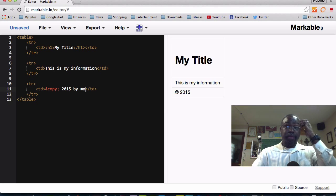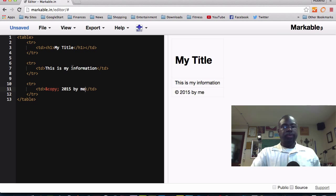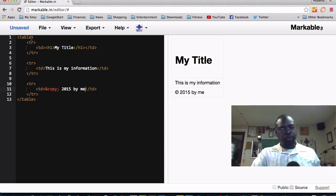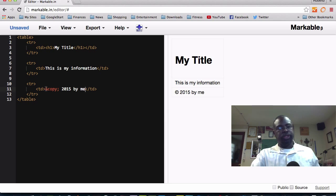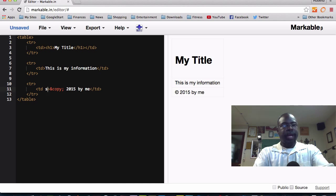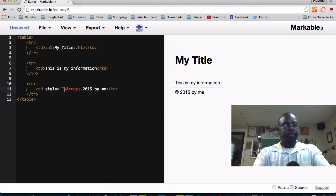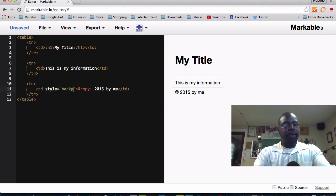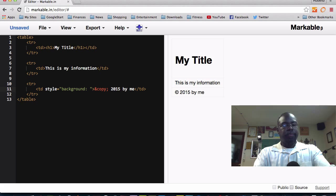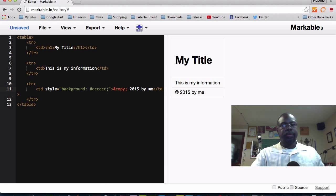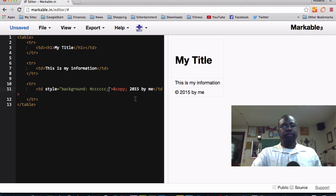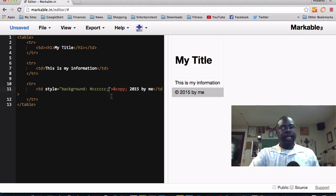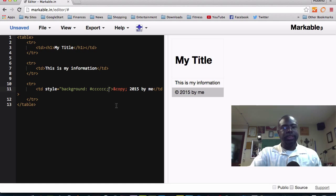You can even format, which is really cool. I'm not going to go too into this, but you can format. Let's just do some simple formatting here. Let's do the background color gray. And there's your gray background color. So it's really nice. It's really easy to format.